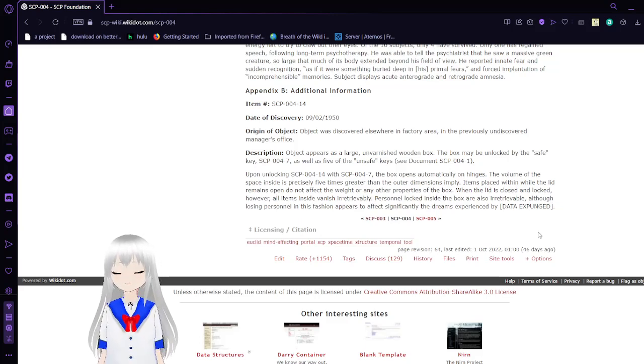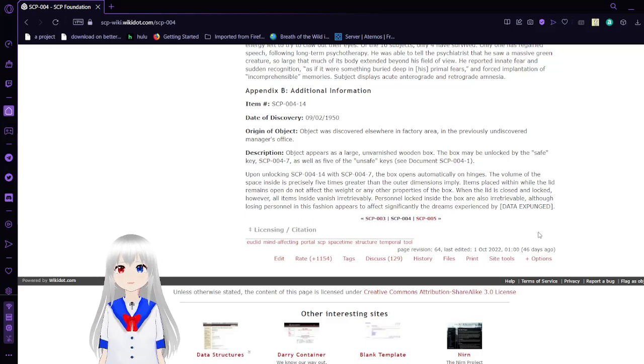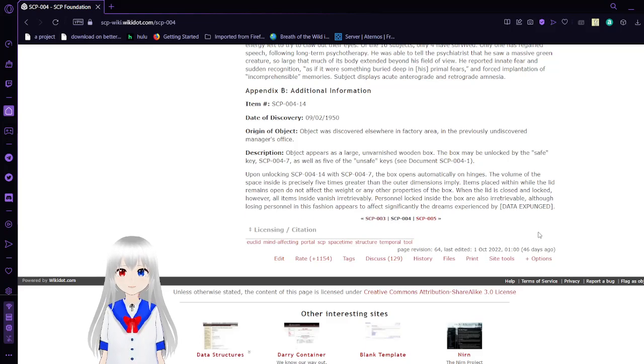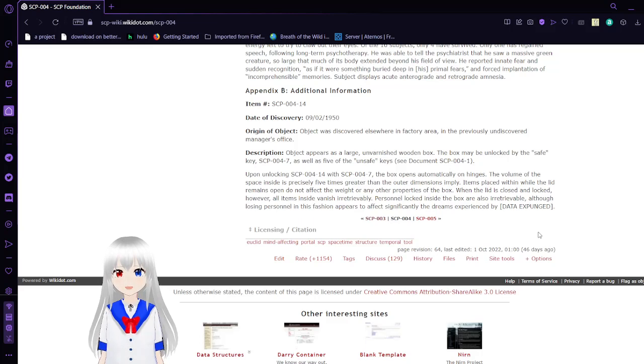That was the first SCP-004, the twelve keys and the rusty door. It seems like an odd way of going to different dimensions that most humans cannot survive in.